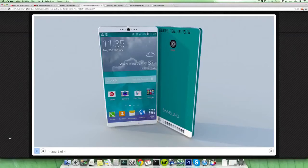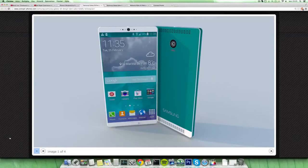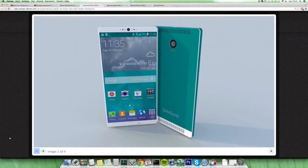We do have in this concept a 21 megapixel camera with f/1.8 and also an 8 megapixel front-facing camera, which probably would be one of the best front-facing cameras ever.